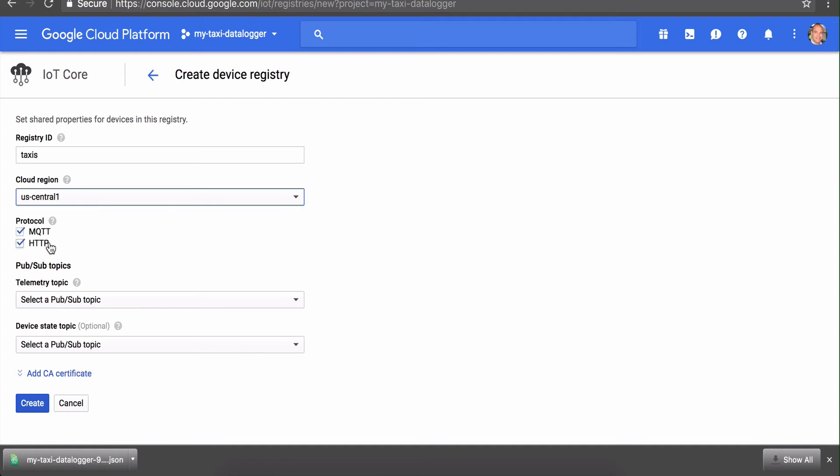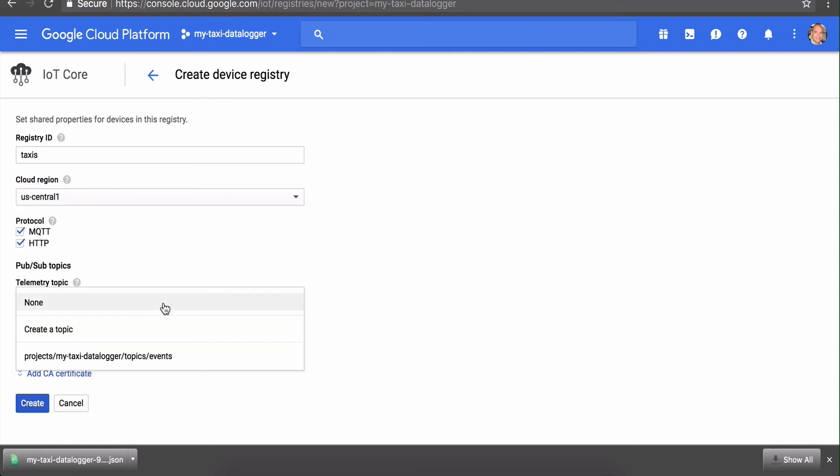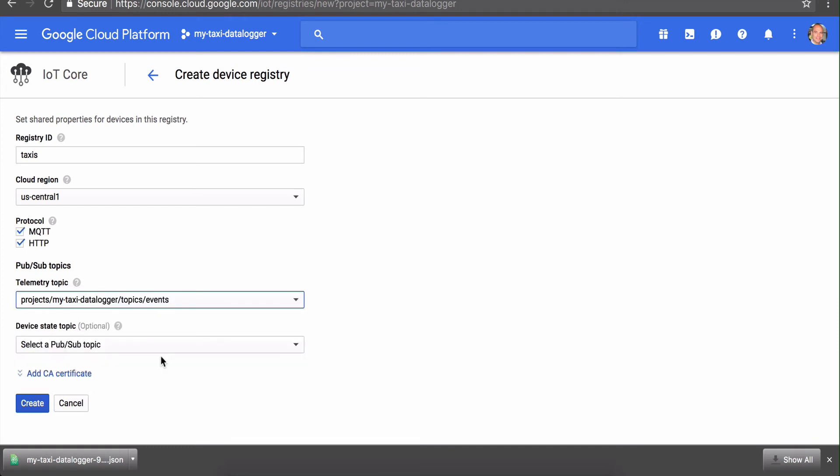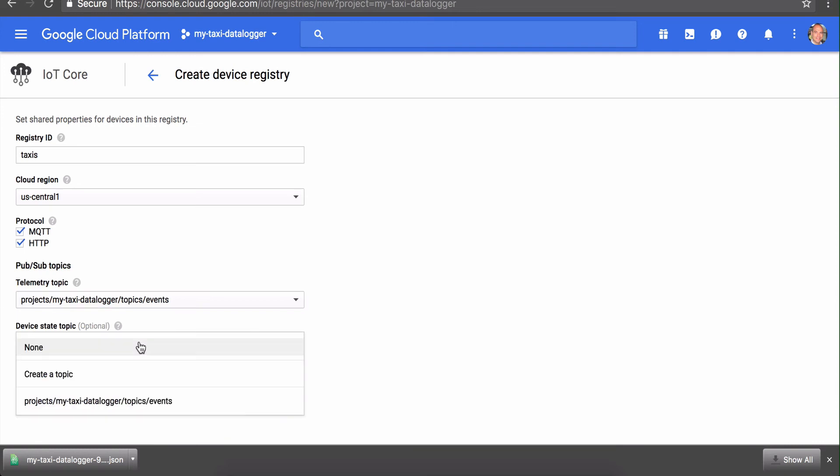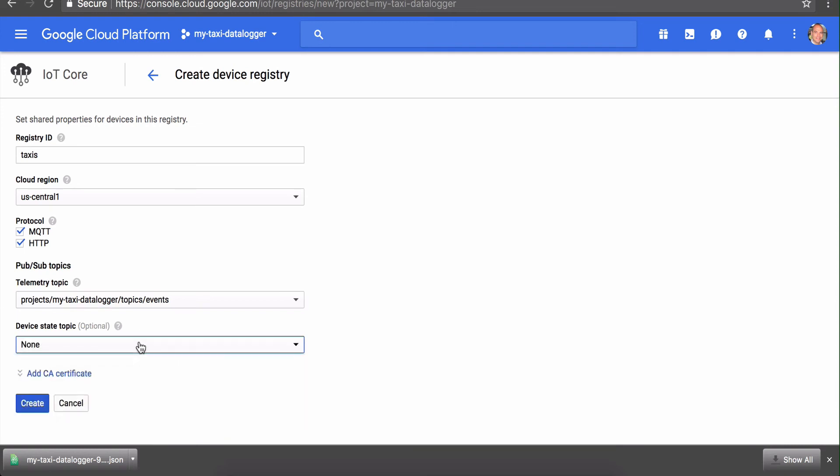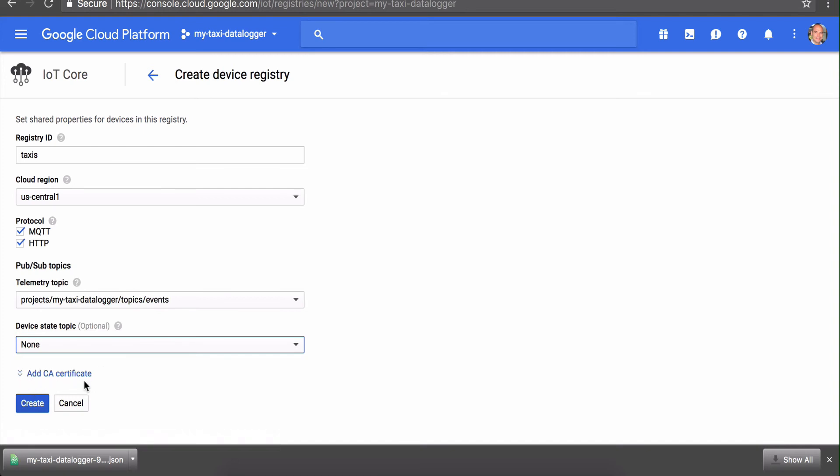We'll enable both protocols, but we especially need to make sure that MQTT is enabled because that's what our Android app uses to publish messages. We're going to tell it to publish events to the 'events' topic that we just created. We're not going to choose a device state topic—we don't use it at the moment—and we can leave the CA certificate blank. Just create that.